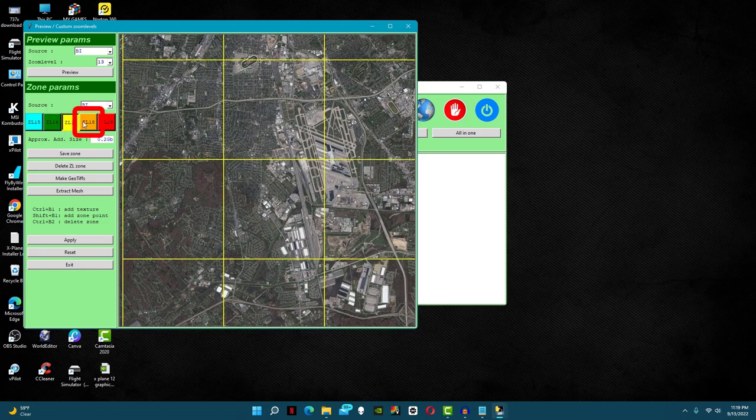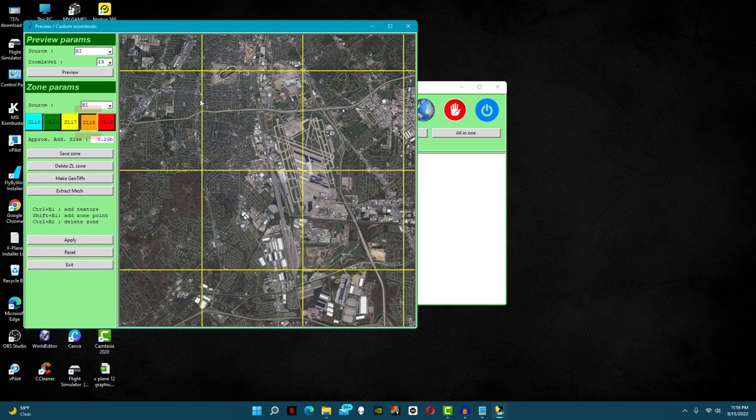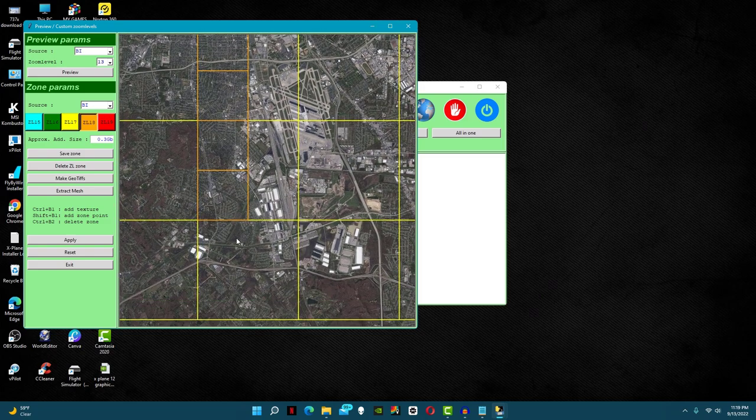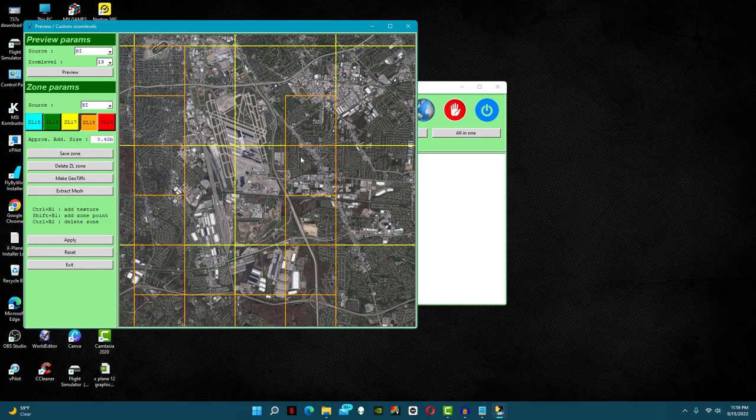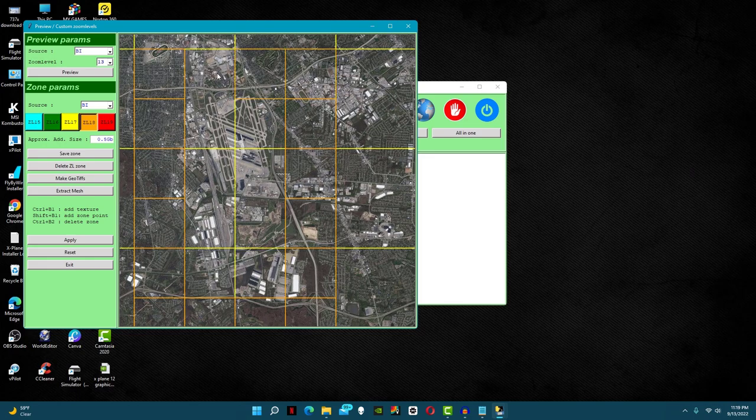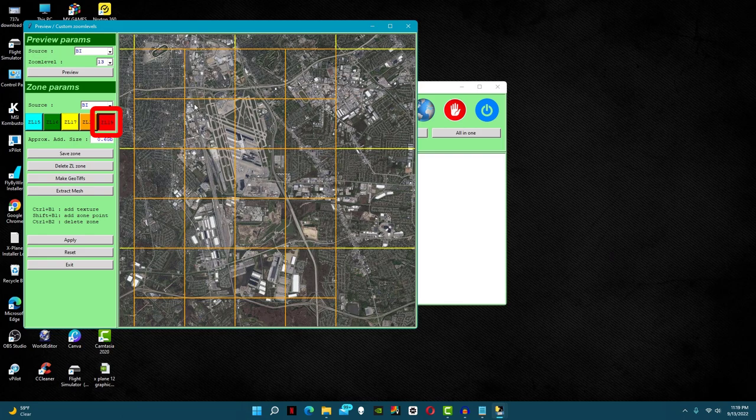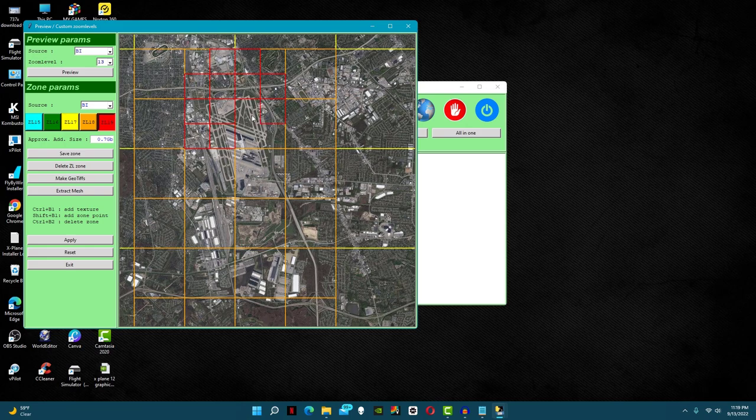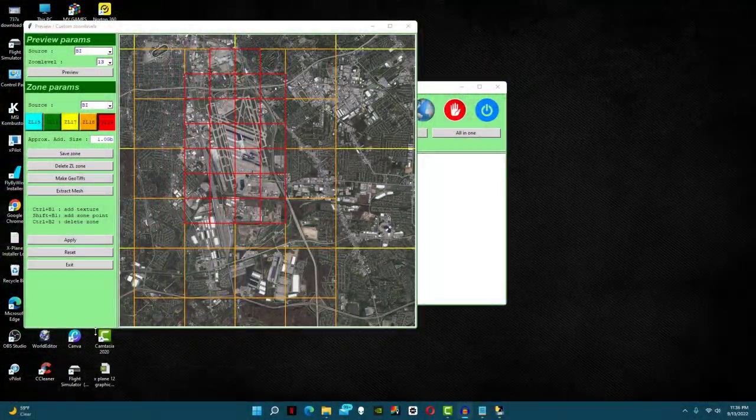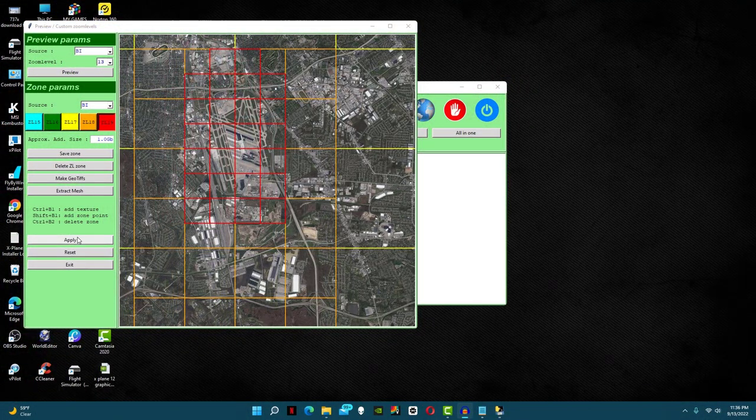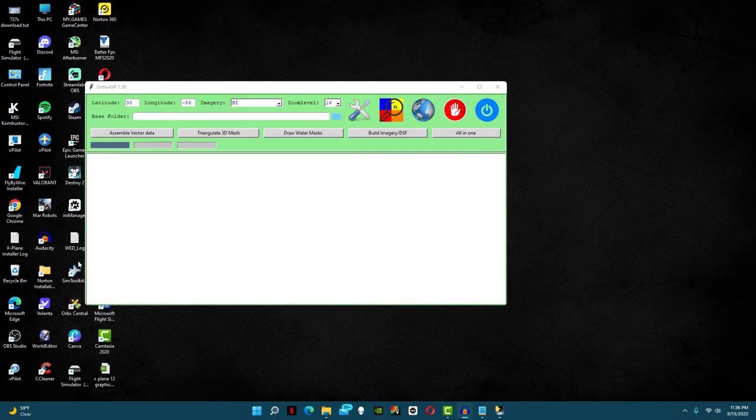Next, click on zoom level 18. Repeat the same thing you did with zoom level 17, just closer to the airport. Finally, once you're done with zoom level 18, do the same thing with 19, but do it even closer to the airport. We just made the orthos around the airport way more detailed. If you're worried about space, you can look under the zoom levels to see added size to the file. With that, click apply and exit.